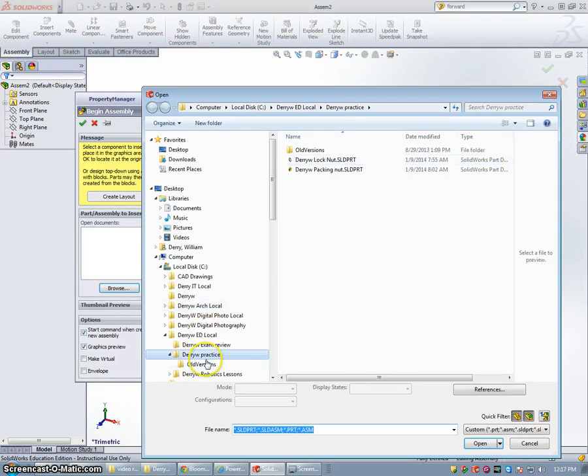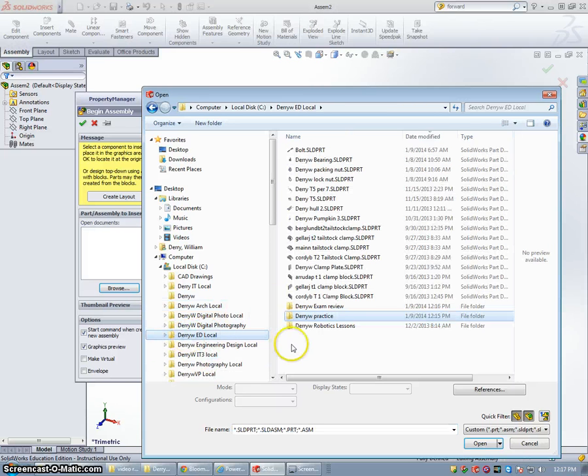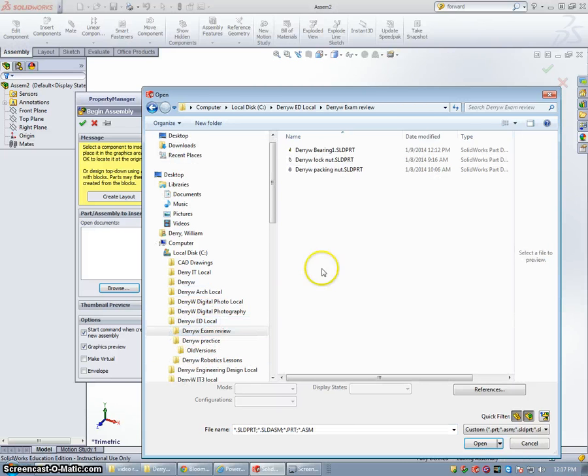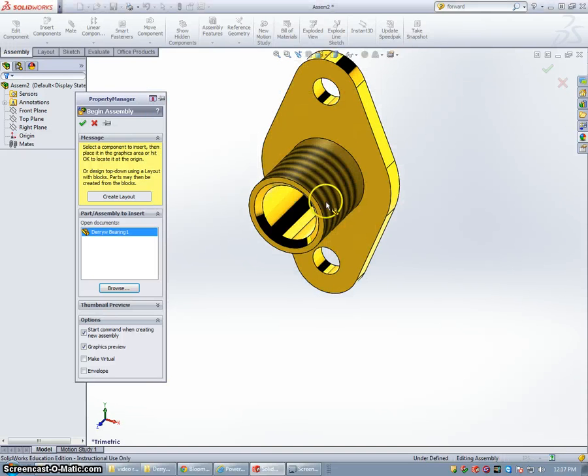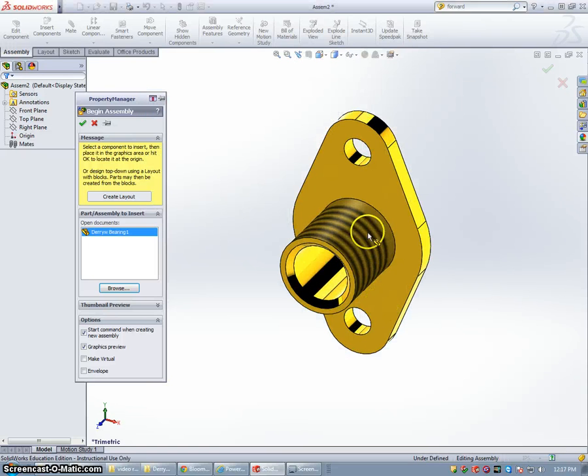And I'm going to go into my local folder, into my exam review folder. The first piece I'm going to put in is the bearing. It's the main part, the last one we drew.